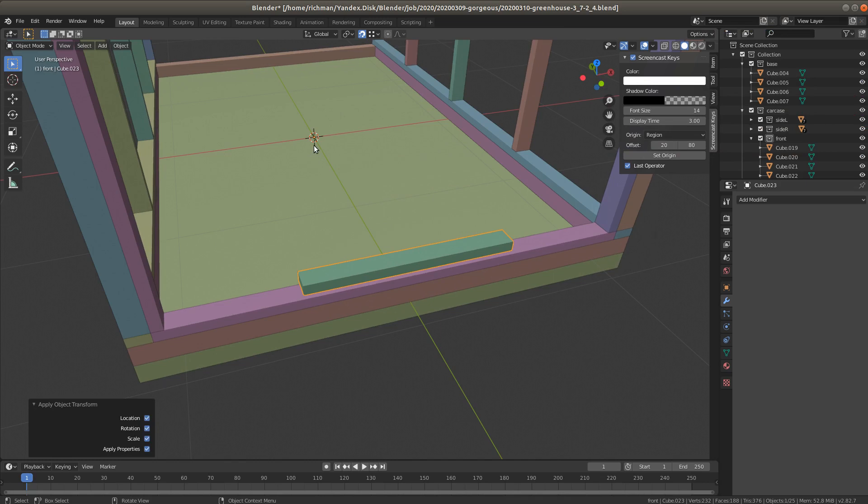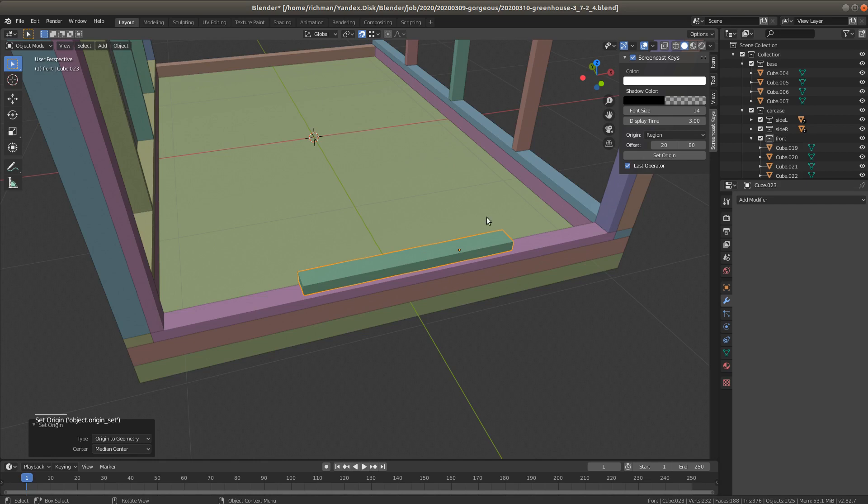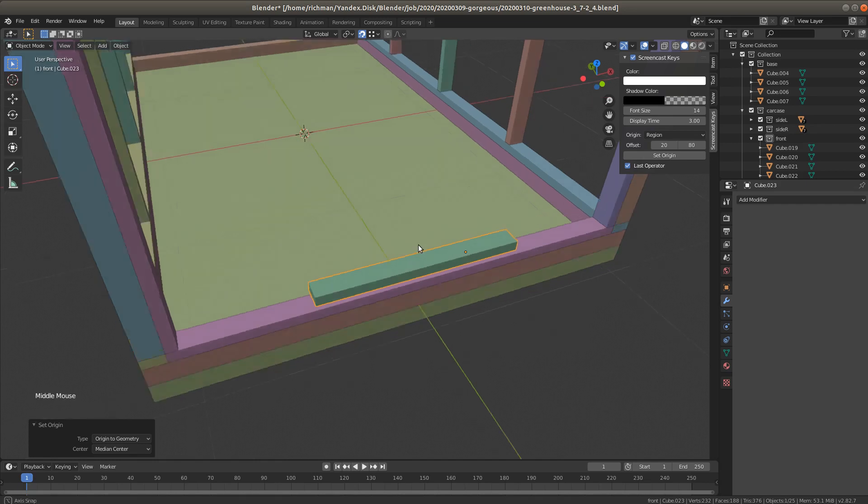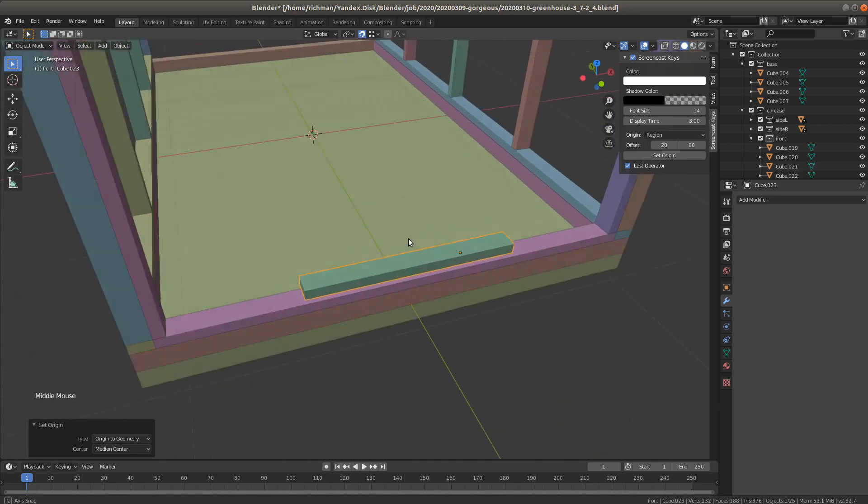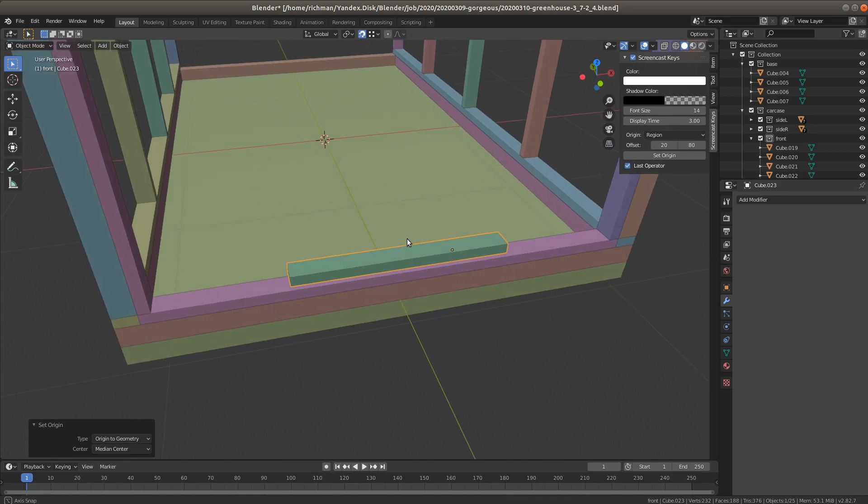Now we're gonna bring it back to the object. For that we're gonna choose the object, click right mouse button and select set origin to geometry. Now we again see that this method didn't work.